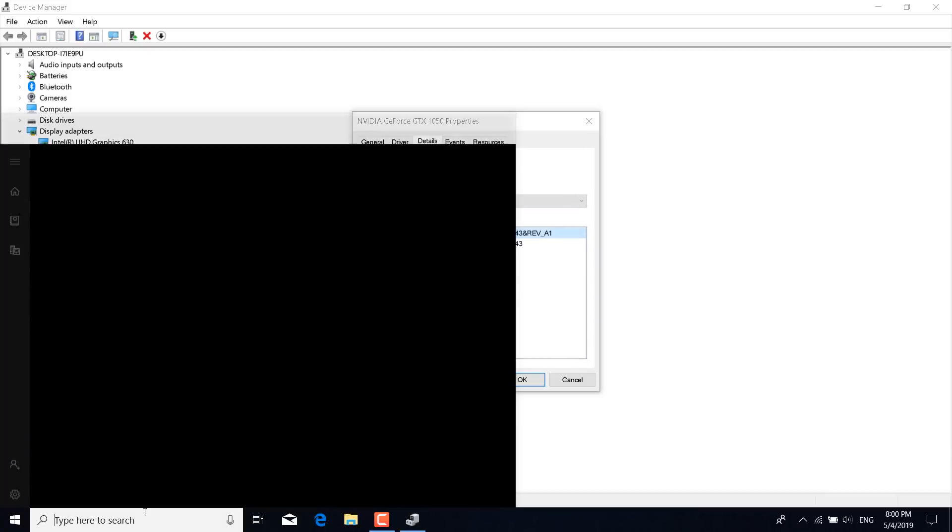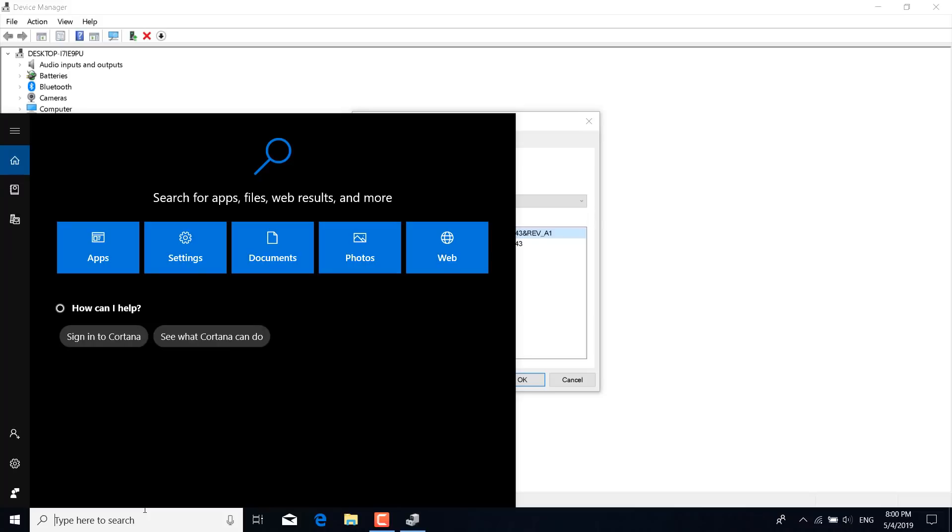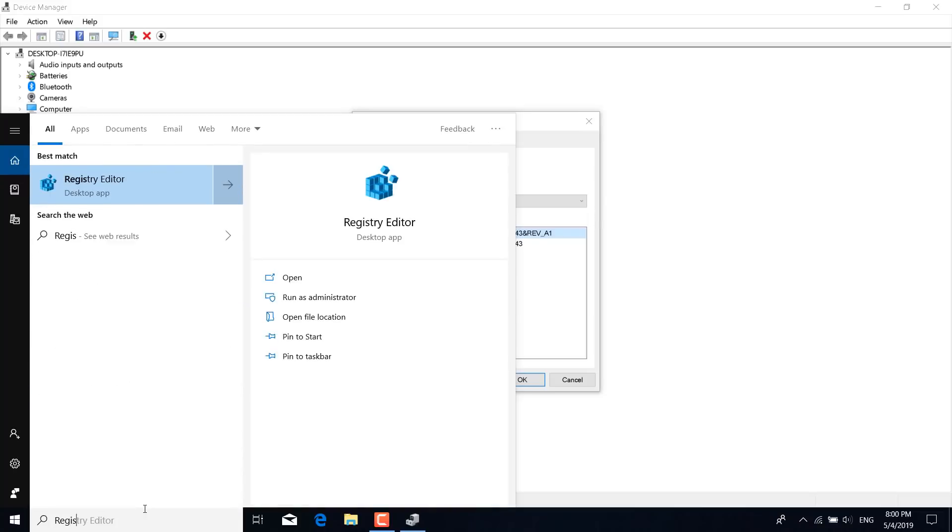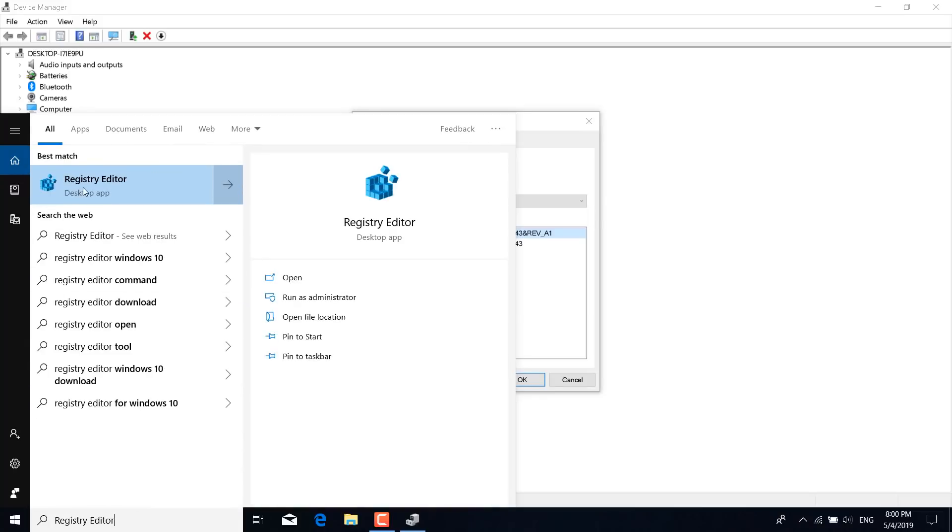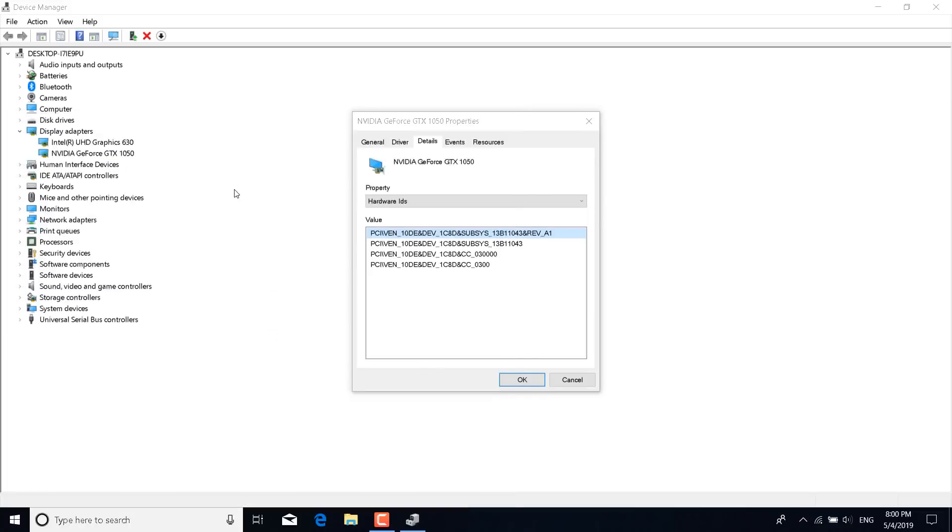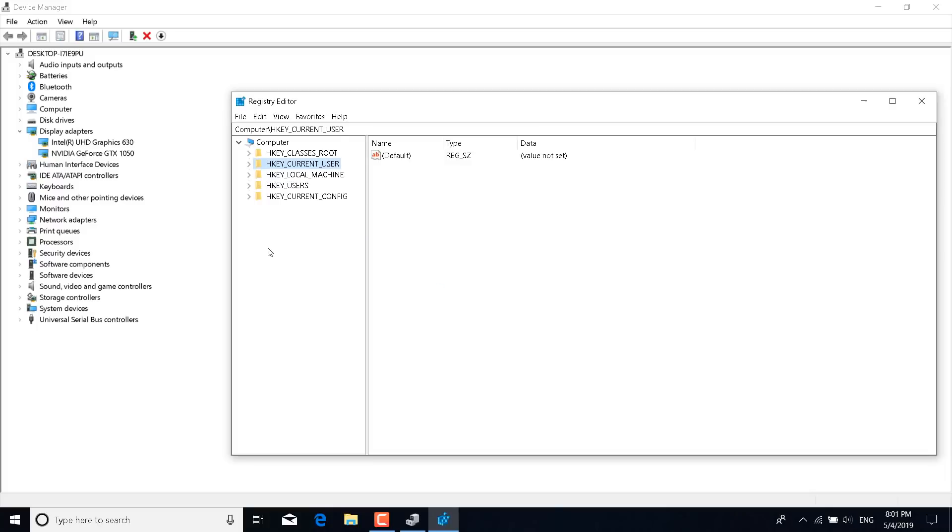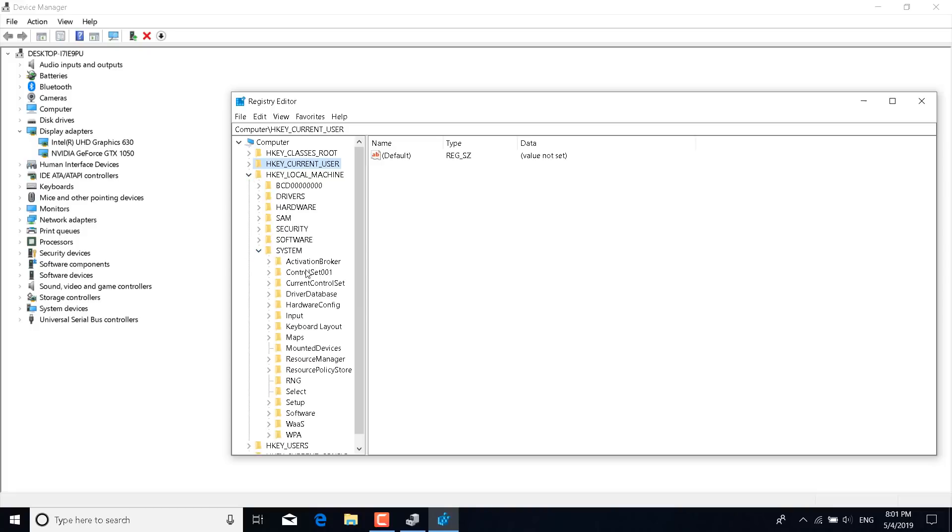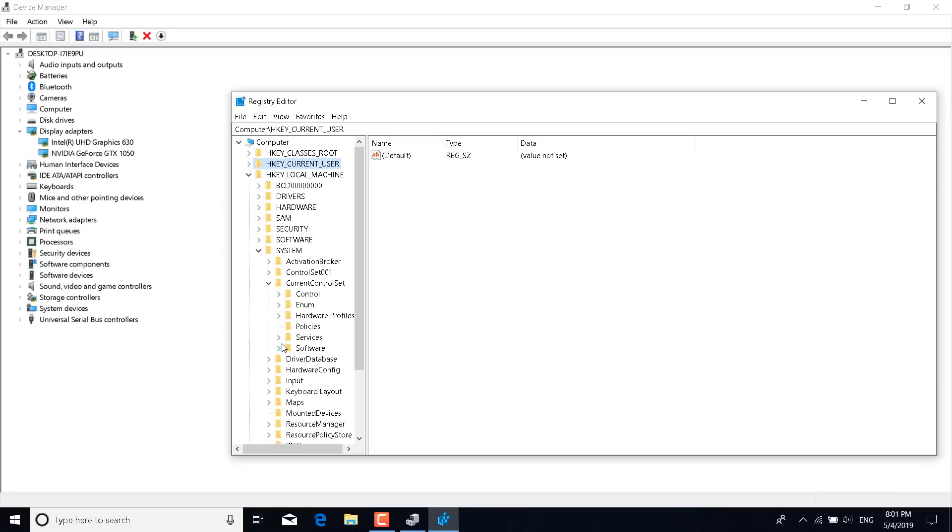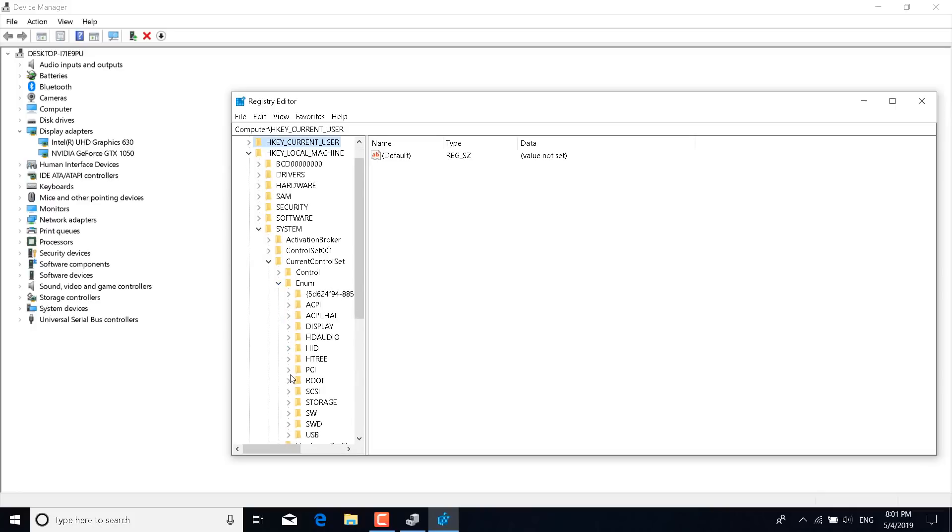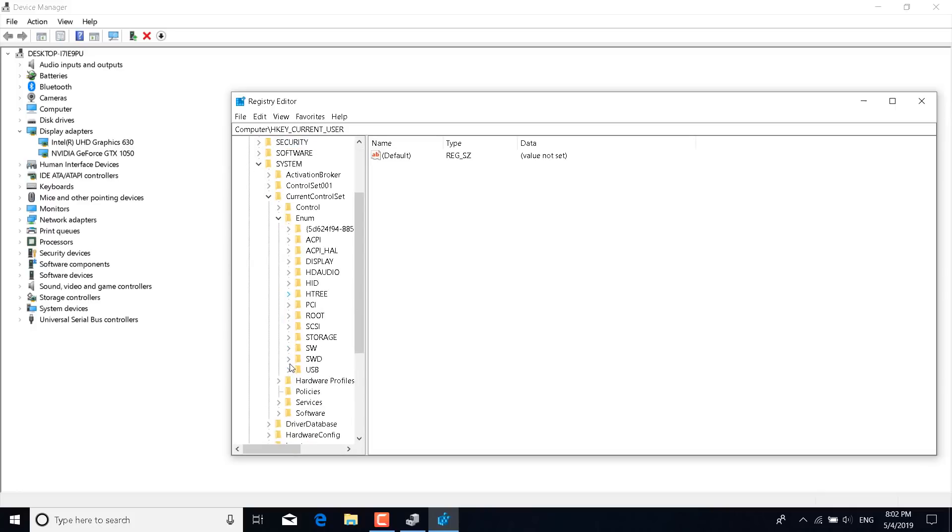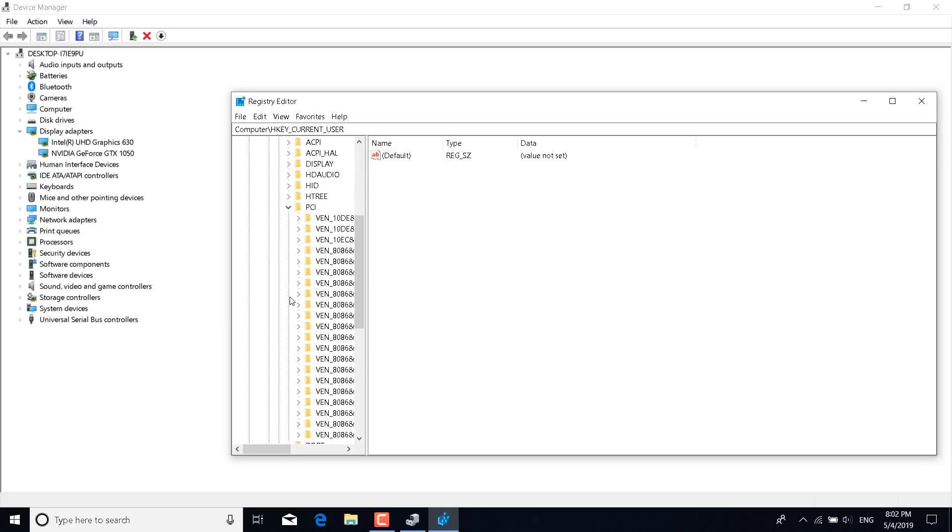Once you do that, click on the search bar again and type registry editor and open it. Once you open the registry editor, click on HKEY_LOCAL_MACHINE. Click on the arrow next to it. Click on System, click on CurrentControlSet, click on Enum, and now click on PCI.